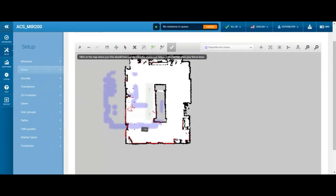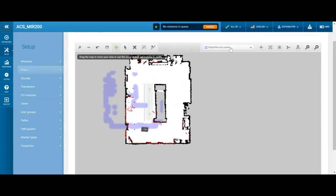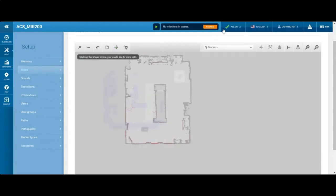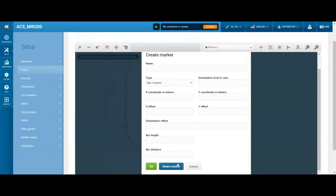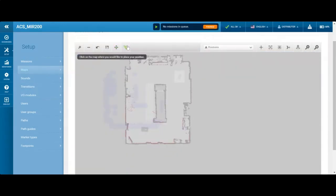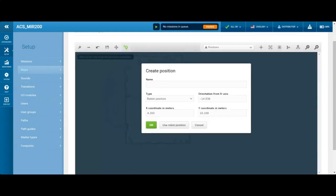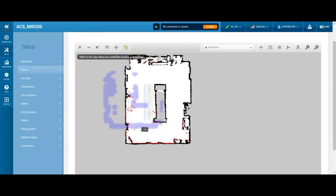I'll throw in an unpreferred zone to act as a median. Now let's add positions — those are the points where the MIR will drive to. I'm going to add a position at the top. A position is the same as a robot point you'd teach for a conventional robot. When I click on the position, I place the XY coordinates and also control its theta — the robot's orientation. I'll set it to about negative 45 degrees so the robot points toward the southeast corner of the map. We'll just call this position one.